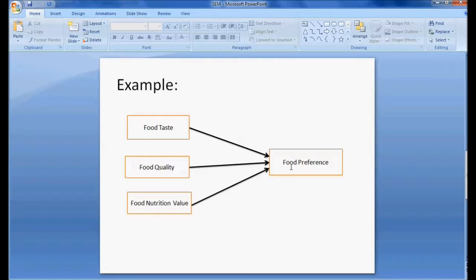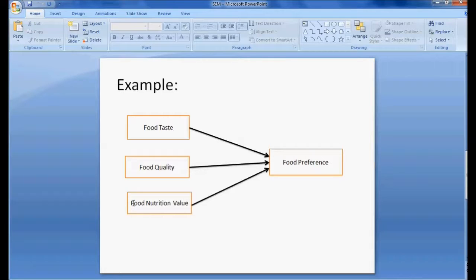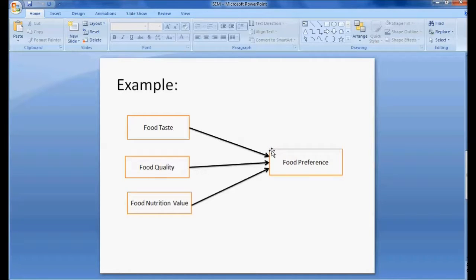In structural equation modeling, we can also know the correlation between the factors — for example, the correlation between food taste and food quality, or food quality and nutrition values. A theoretical concept is brought into a diagram form where we can know the impact of one variable on another, expressed as a regression equation: Y = a + b1·X1 + b2·X2 + b3·X3. This equation is now shown in diagram form — that is structural equation modeling.